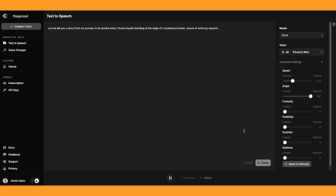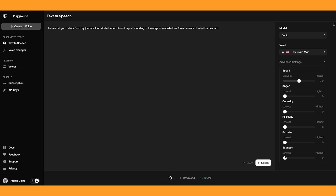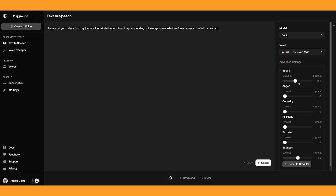'Let me tell you a story from my journey. It all started when I found myself standing at the edge of a mysterious forest, unsure of what lay beyond.' Okay, that sounds pretty good. I wouldn't say he sounds super angry, but now let's try the opposite with sadness, and I'll take the speed down a bit. 'Let me tell you a story...' Okay, that sounded really good. You can definitely feel there was some sadness in the voice, and I think it has a bit more emotion than the angry voice. I'm going to try it at 90 and even take the speed down a bit more — definitely sounds like a sad person.